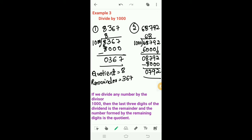Here we can observe that if we divide any number by the divisor 1000, then the last 3 digits of the dividend are the remainder and the number formed by the remaining digits is the quotient. Here the last 3 digits 367 are the remainder and the remaining digit 8 is the quotient. In the second example, last 3 digits 792 are the remainder and 68 is the quotient.